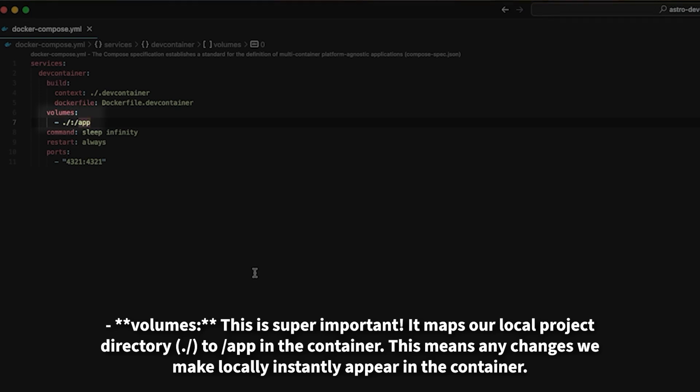It maps our local project directory to /app in the container. This means any changes we make locally instantly appear in the container.